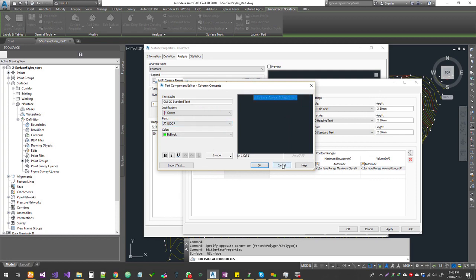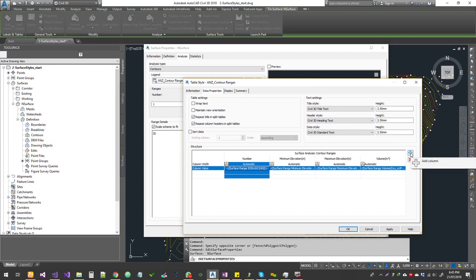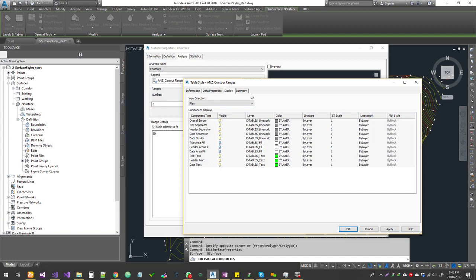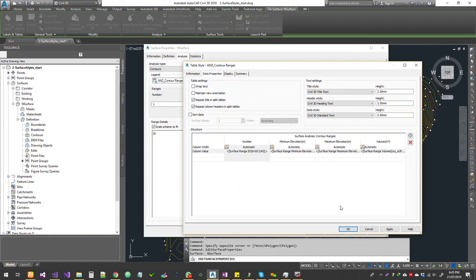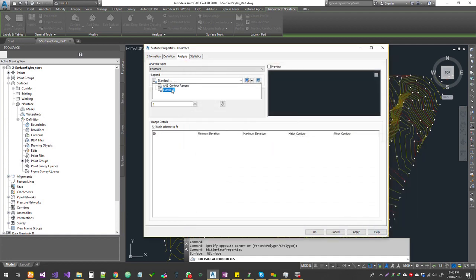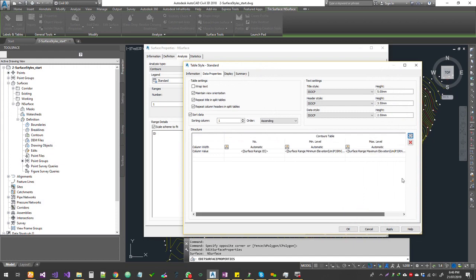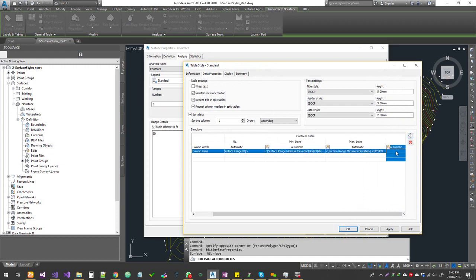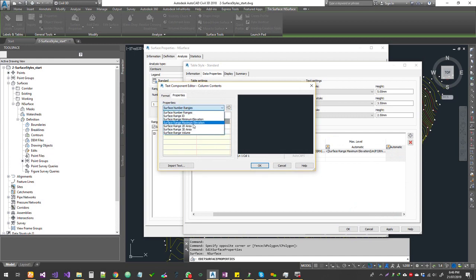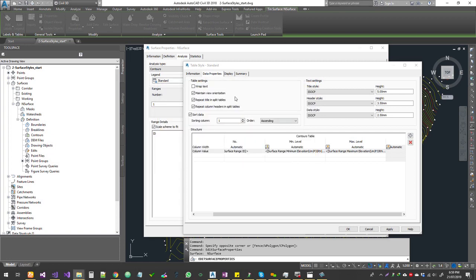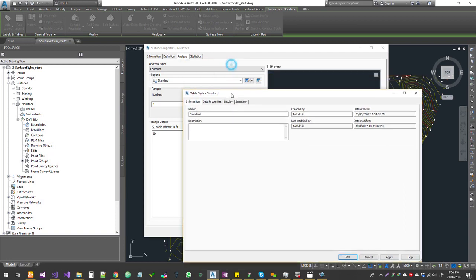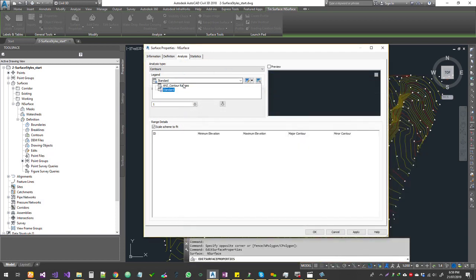You can go in and change the data that comes up, format it, make changes, or add new columns. Under Display you can control the legend borders, text, fill area, and all those items. You can also choose a different legend style. If you click Edit on the standard style, it shows number, minimum elevation, and maximum elevation. You can double-click a cell to choose what data you want — 2D area, 3D area, total volume, etc.